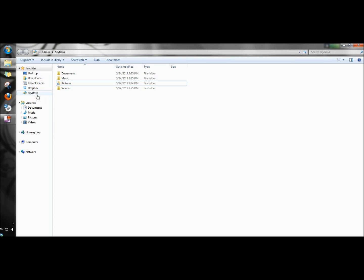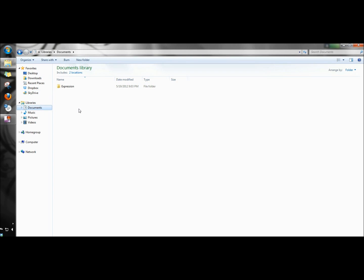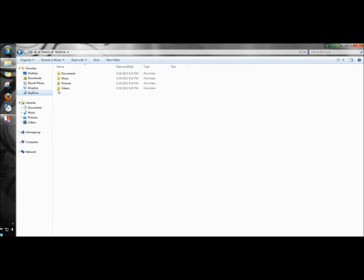When SkyDrive installs it creates a link right here under favorites for easy access. If you're in your documents and you need to get to your SkyDrive folders just click on SkyDrive and you're in there.